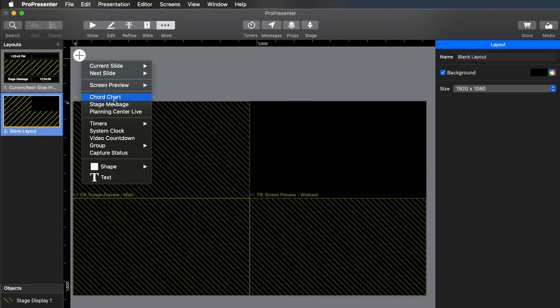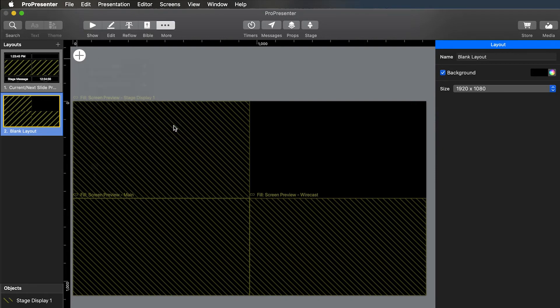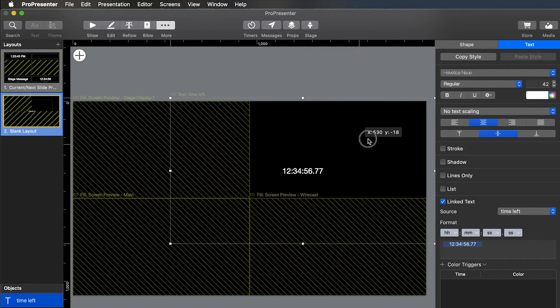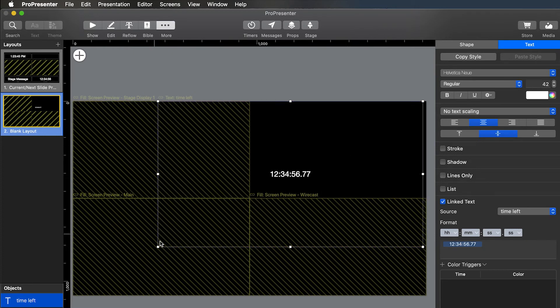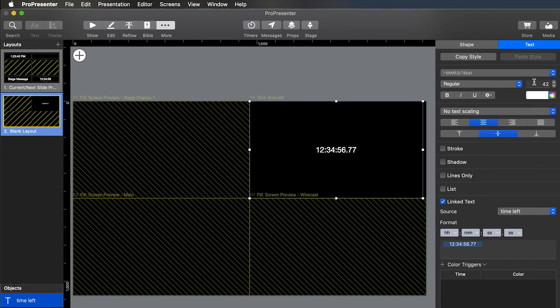And then the last one we're going to add is just the timers. So we'll add our time left timer, which is on the stage display as well, but this way will be a little bigger for viewing. And then we're going to go ahead and scale up the text a little bit. So we'll do like 150.